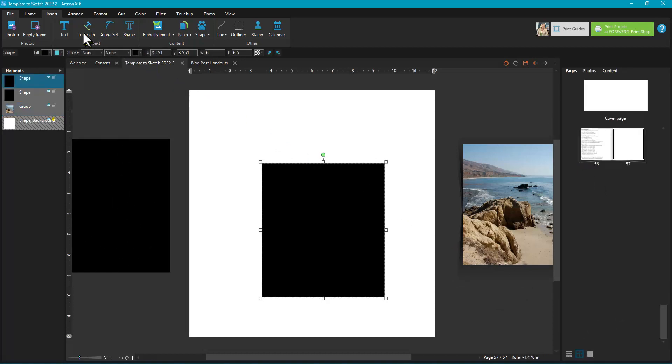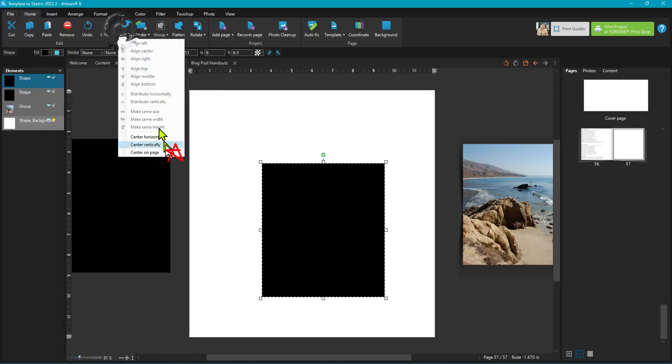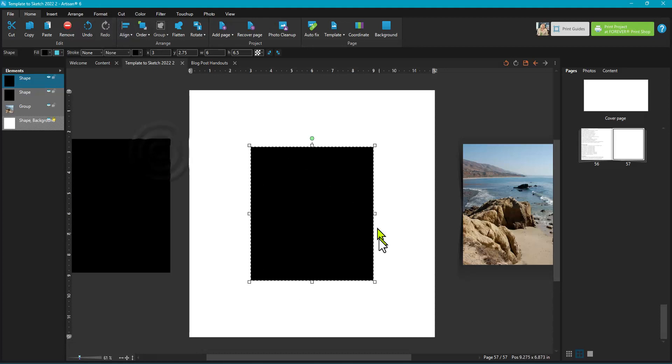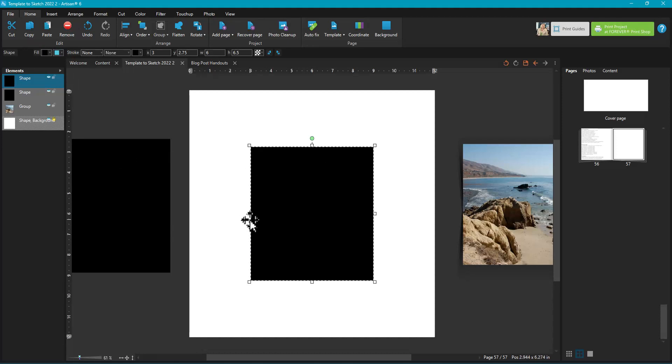Then I'm going to go up here into the home ribbon, arrange section, align, center on page. And one tip is to make a copy of this before you move on. So I already have my copy over here, but you can just copy and paste and throw it over the work area. That way if you want to come back and play and make more with different cuts, different angles, you can do that.